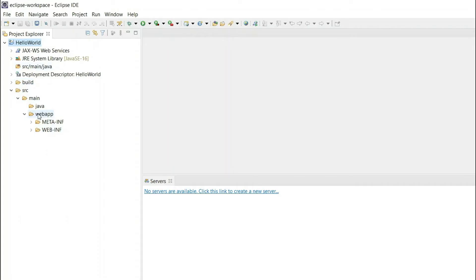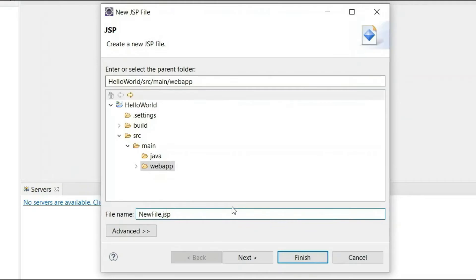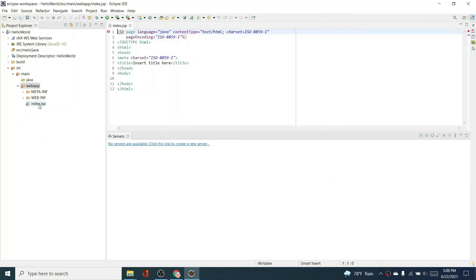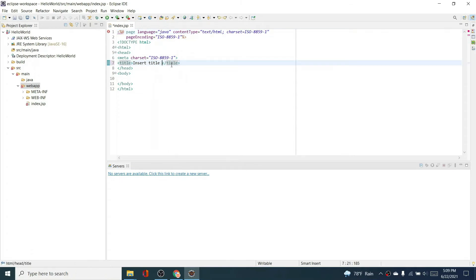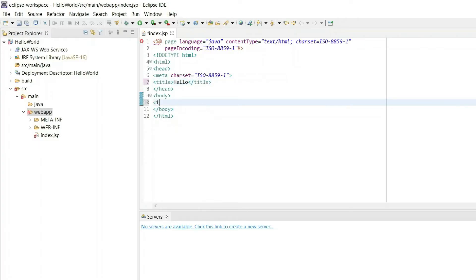Inside WebApp, right-click and go to New > JSP File. Give it a name like 'index.jsp' and click Finish. This creates the index.jsp file. Inside, give a title like 'Hello' and add some content.